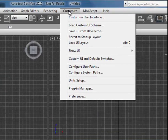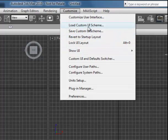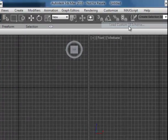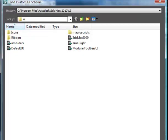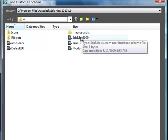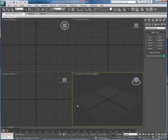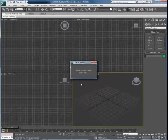We'll go to the Customize pull-down, go to where it says Load Custom UI Scheme, and I'll trace down a path here to Program Files, Autodesk, 3DS Max, 2010, and UI. Inside there, I can find the 2009 interface. I'm going to go ahead and open that.